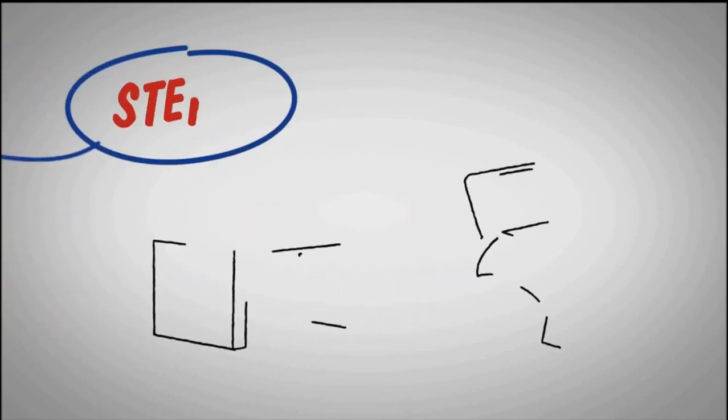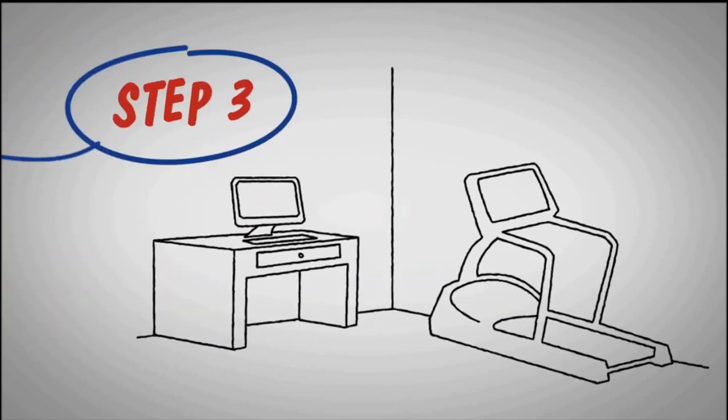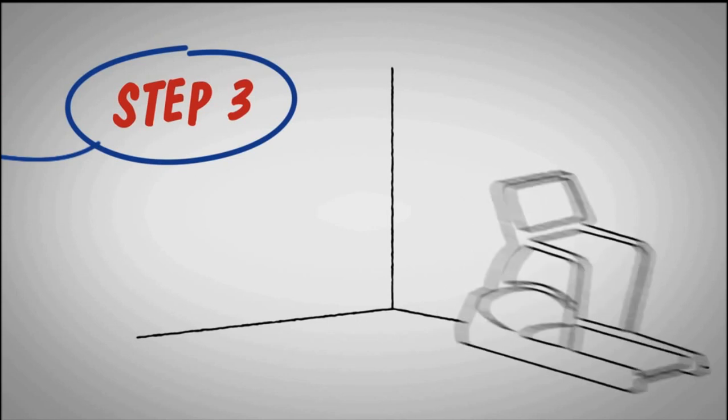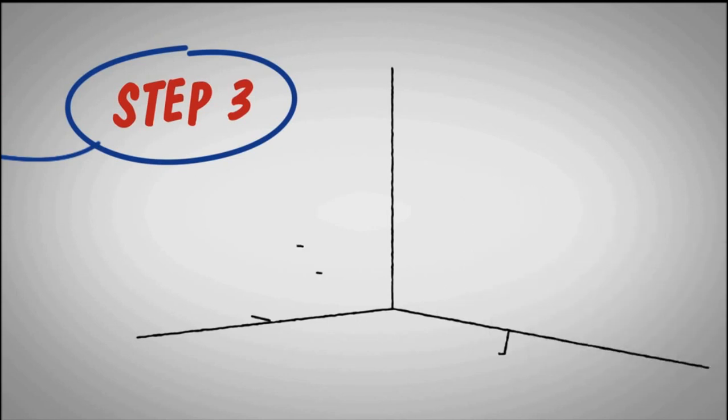Step 3. Turn the bedrooms back into bedrooms. Trade out that exercise machine for a bed and a nice duvet.